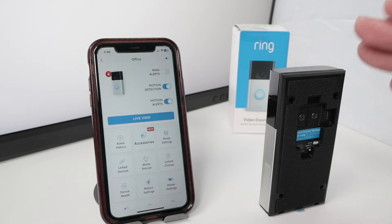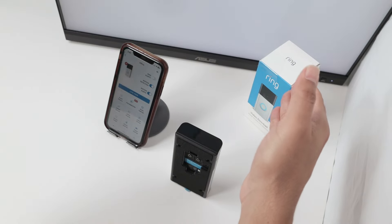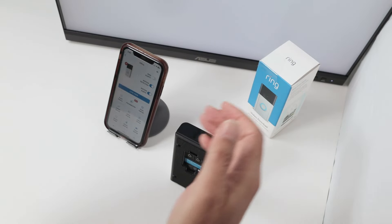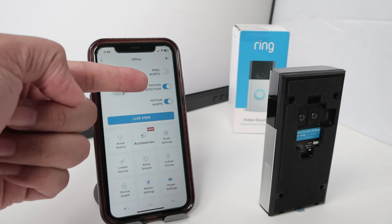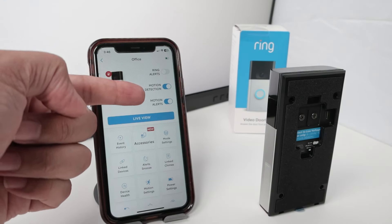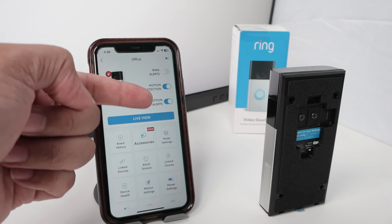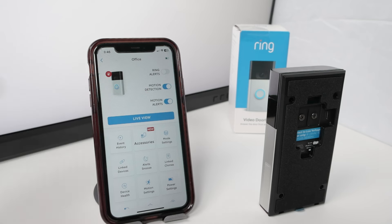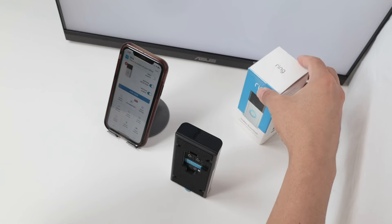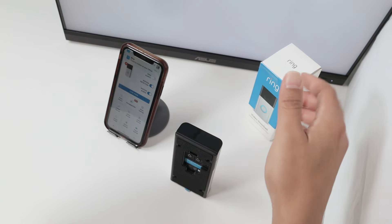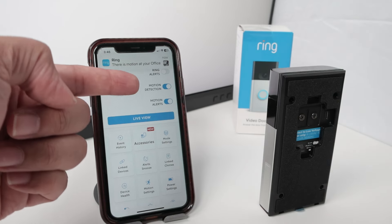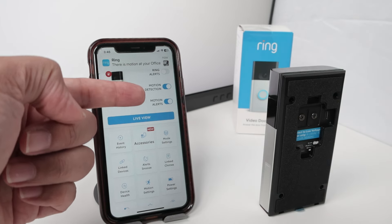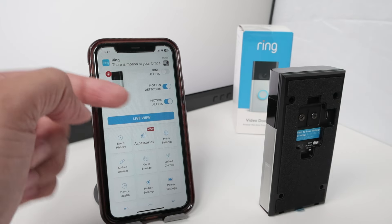As you can see, I have my ring camera right here on my cell phone with motion detection enabled and also motion alerts enabled. So if I move something in front of the camera, you see that it gets an alert because it's detecting motion right now.